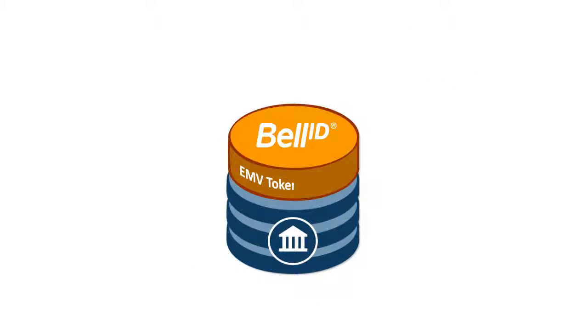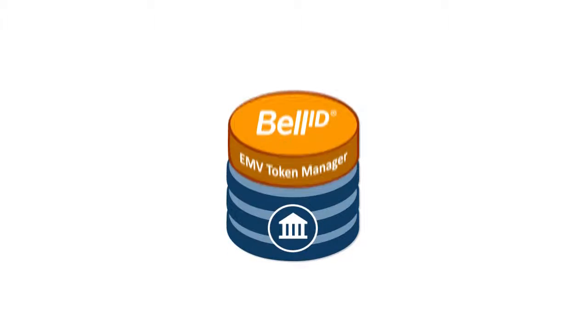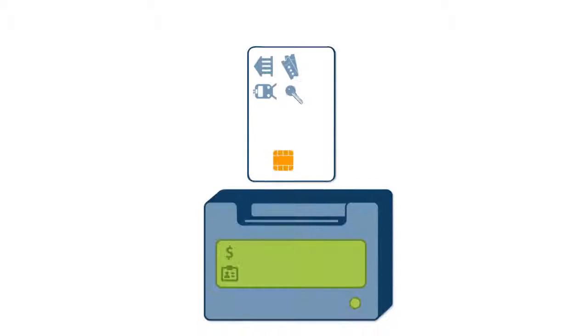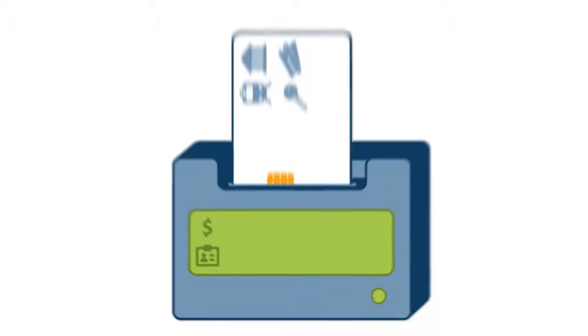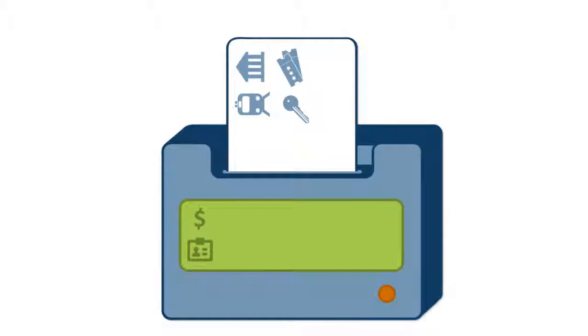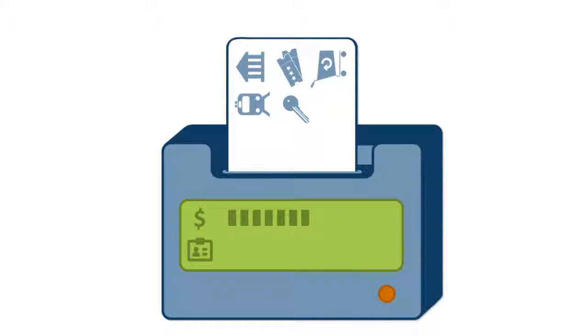BellID EMV Token Manager also lets you update cards that have already been issued, saving you on replacement costs when adding applications or adjusting spending limits in customer profiles.